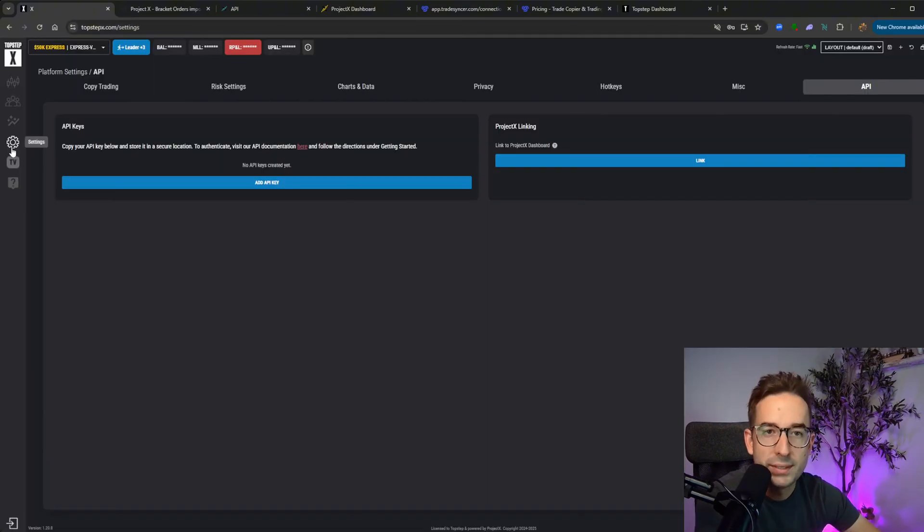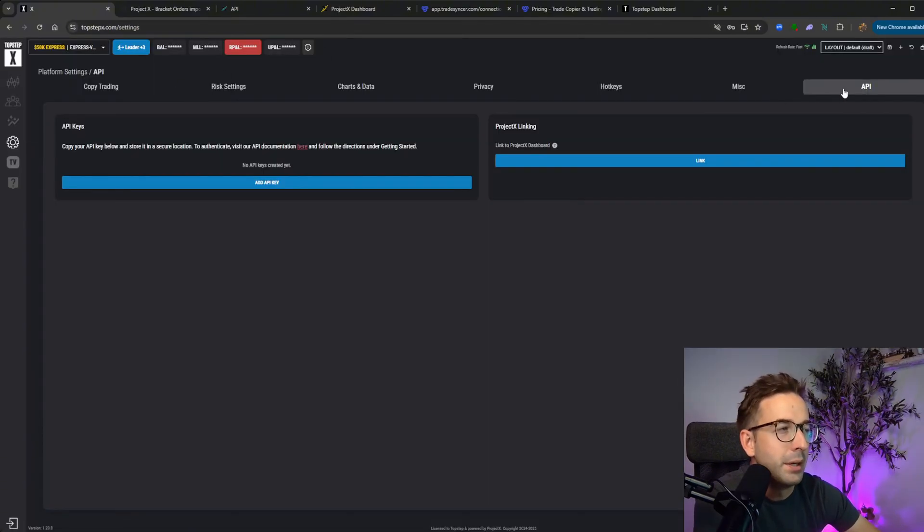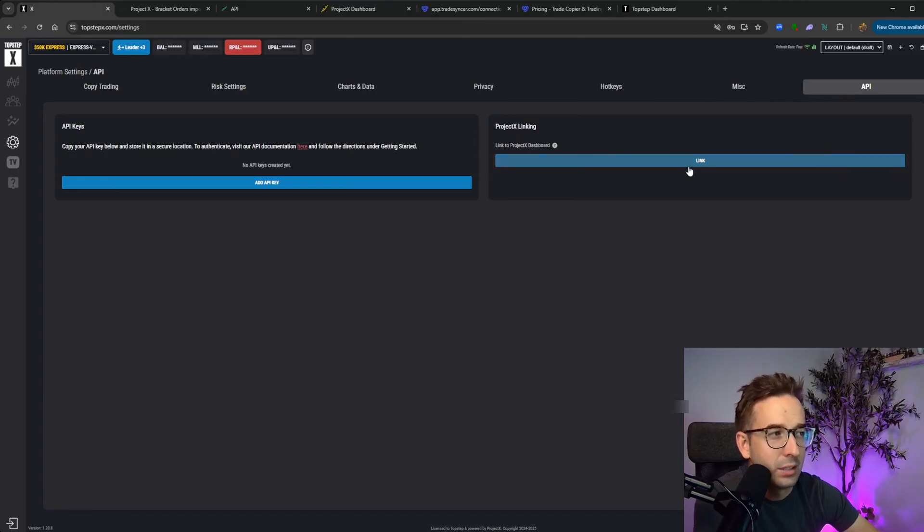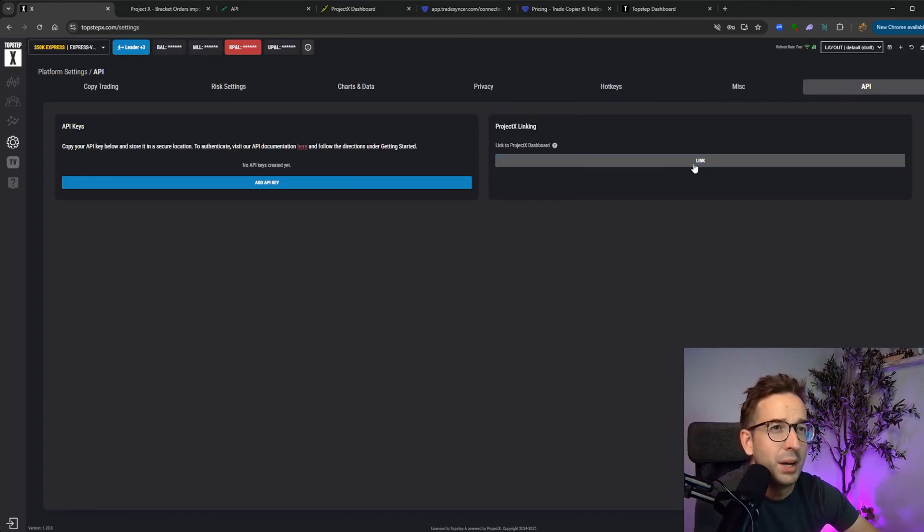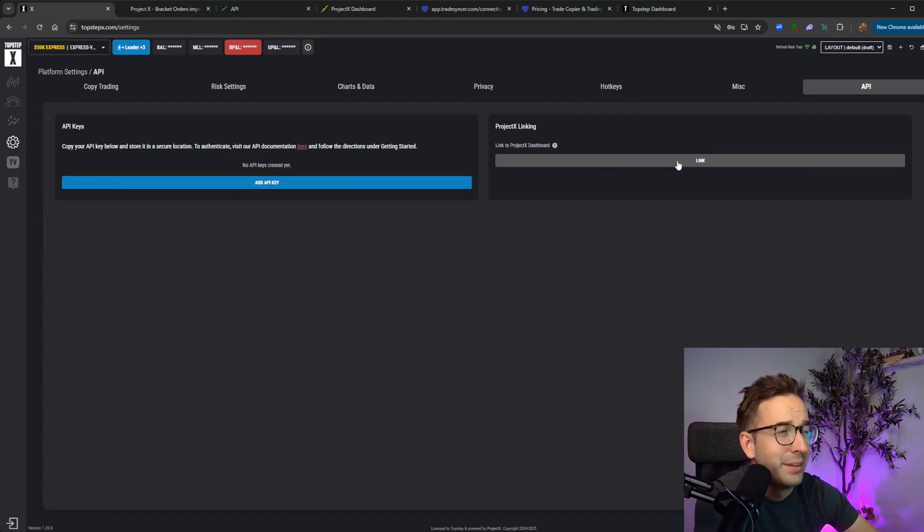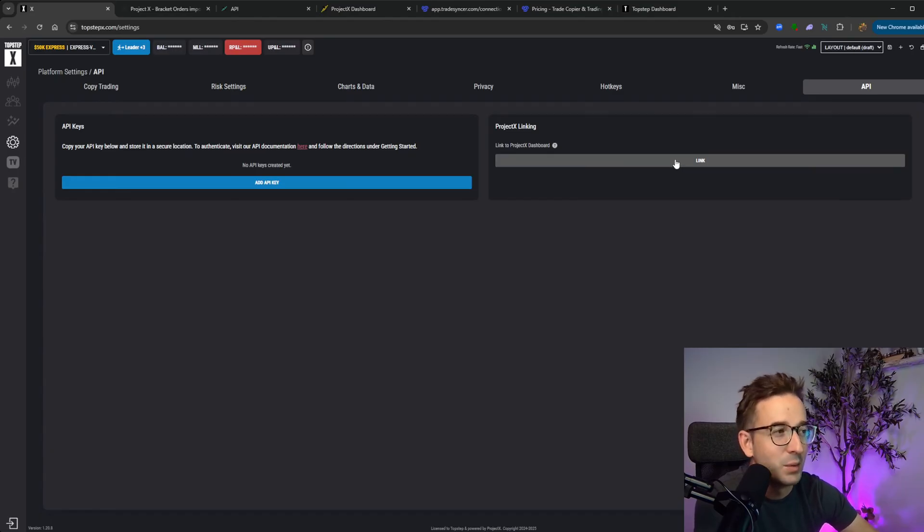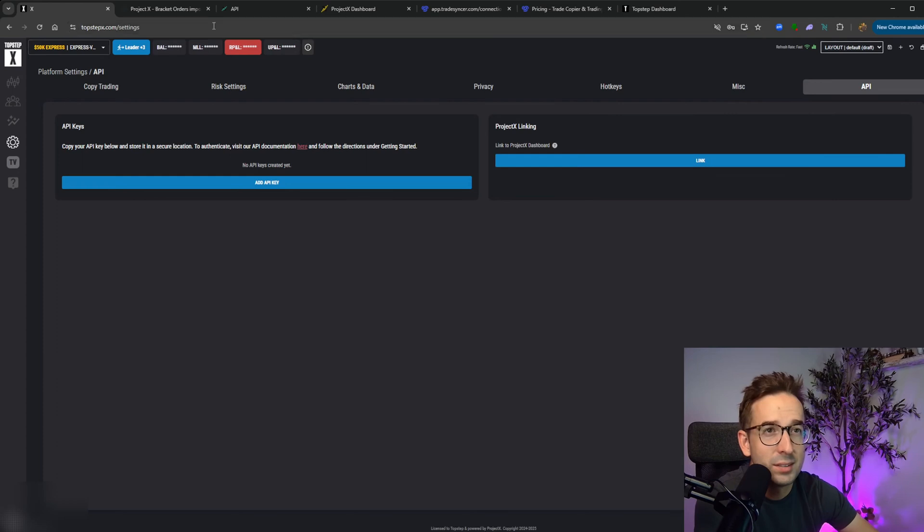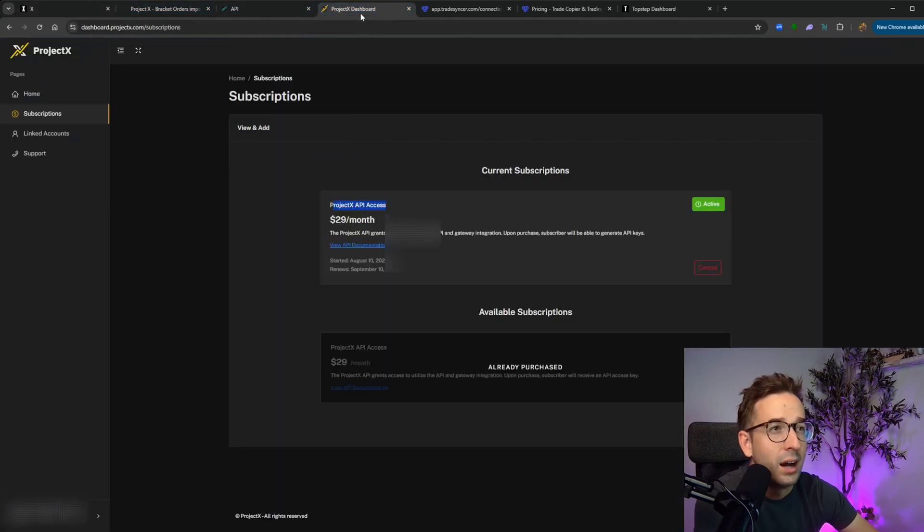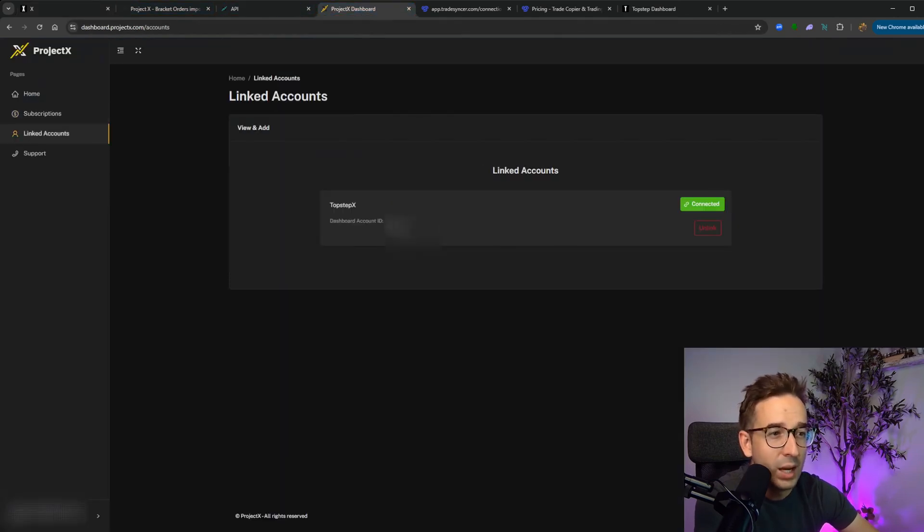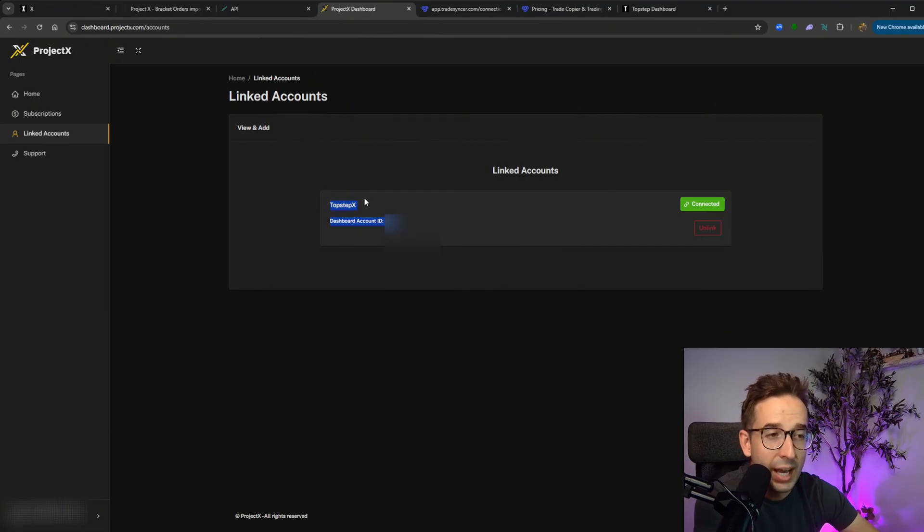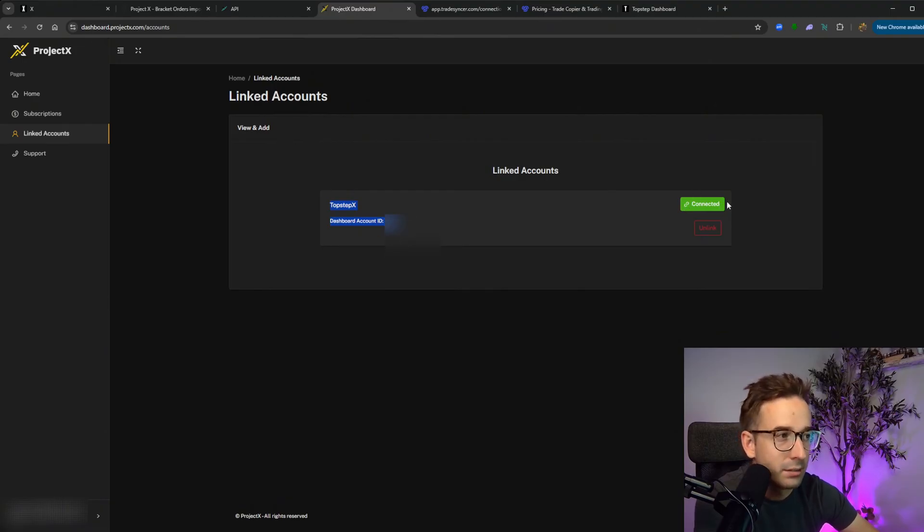You go to settings, you go to API, which is the very last tab here, and you click on link. There's a couple of steps that you have to follow. You have to log into your project account. Once you do that, it creates a link within five seconds. Once this is complete under Project X and link the account, you will see your account with a successful link.